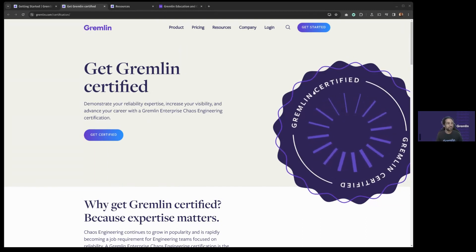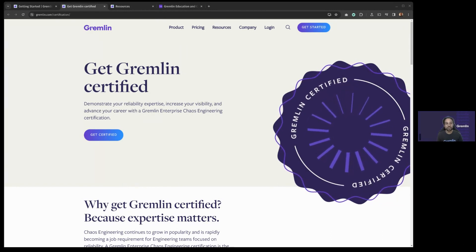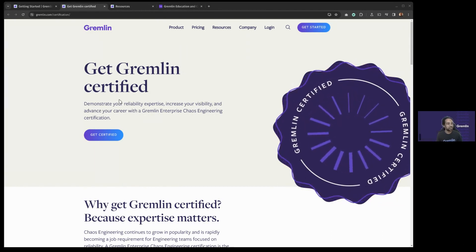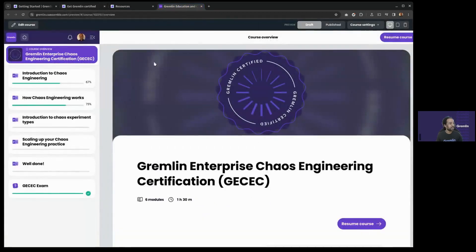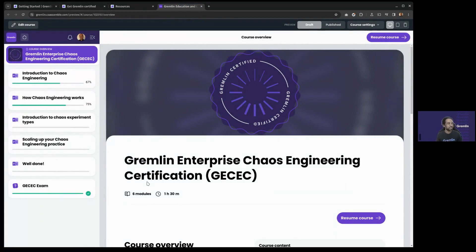If you haven't signed up for the course yet, you can go to Gremlin.com/certification. Just click 'Get Certified' and that will bring you to a registration form. Once you click 'View Now,' you'll get a link to our education platform, Coassemble, which is where you'll actually be taking the course. Coassemble is a great platform — the course is broken down into different modules, it'll track your progress, and it'll save your progress automatically so you can leave and come back at any time. If you lose the confirmation email link, reach out via our contact form or your account exec.